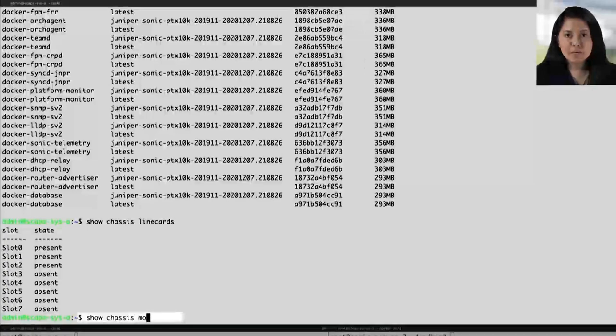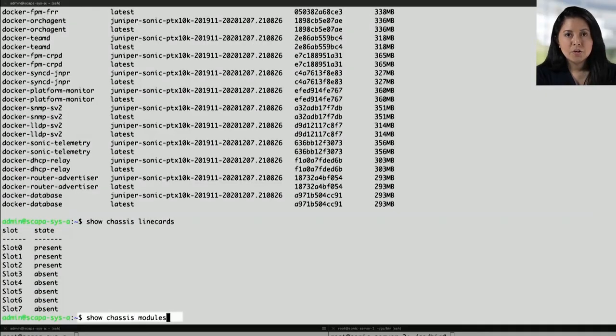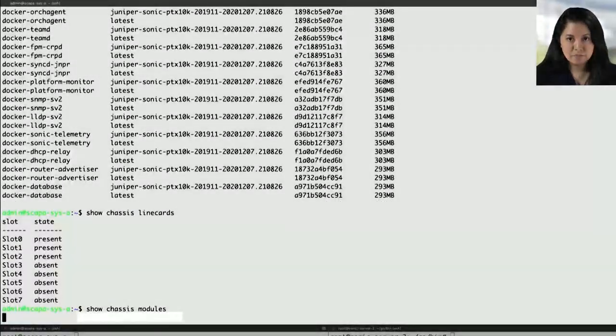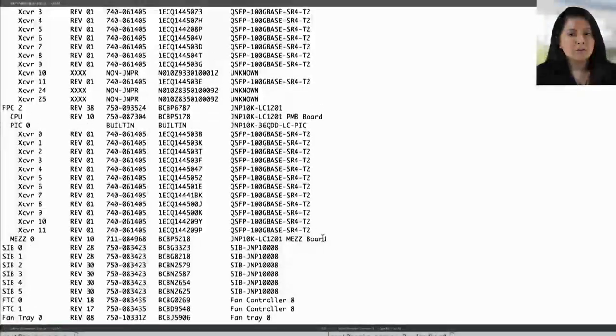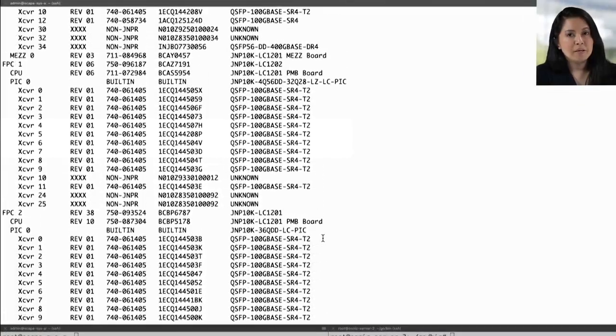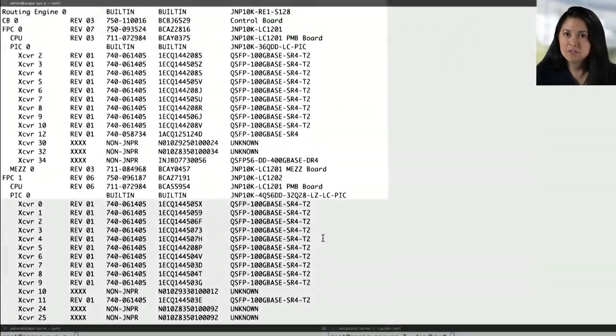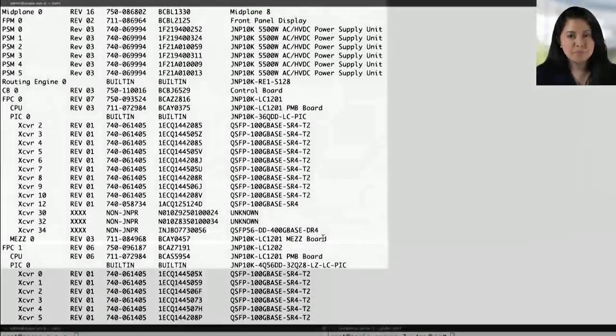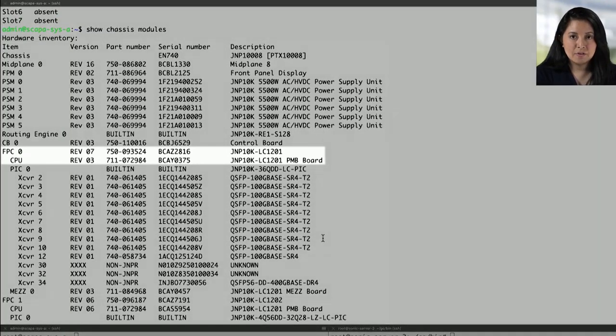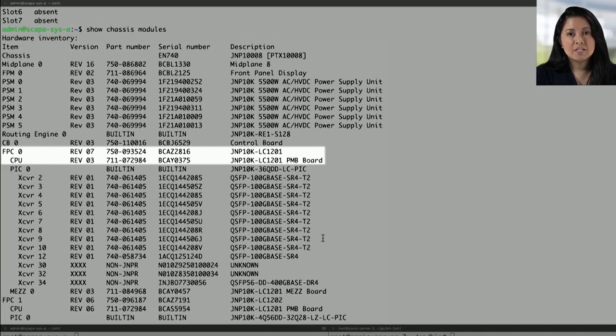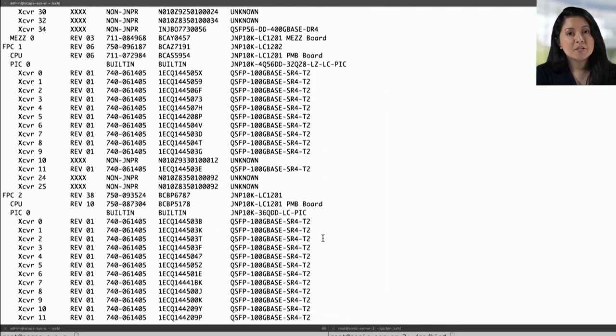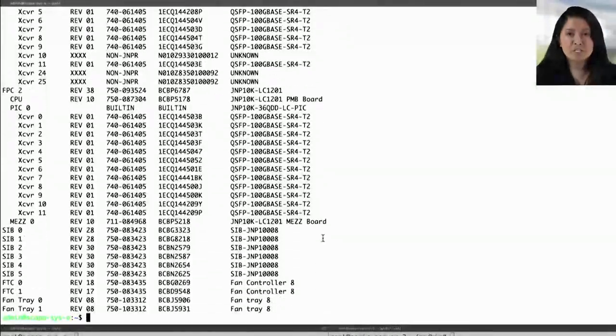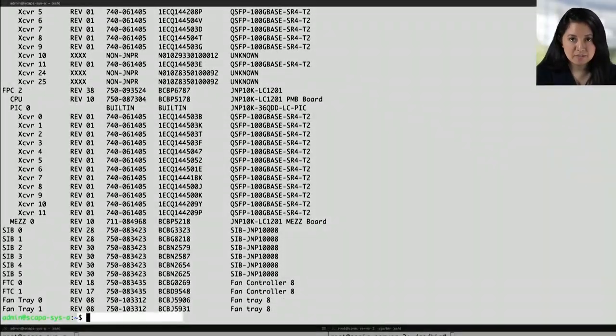In the show chassis modules command, you can see the hardware on the device. We will be utilizing a line card called JNP10KLC1201. This is a Triton line card that has 36 400 gig ports and has a capacity of 14.4 terabits per second.